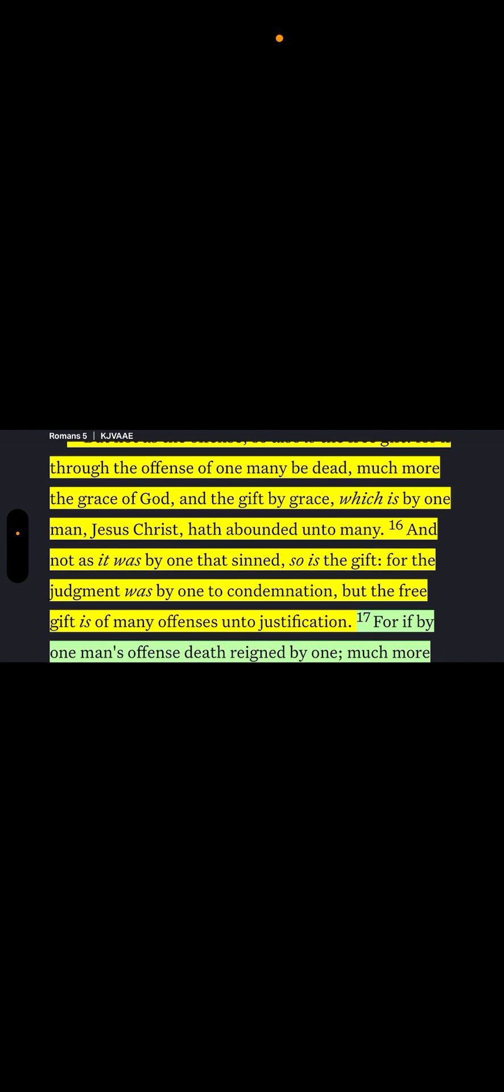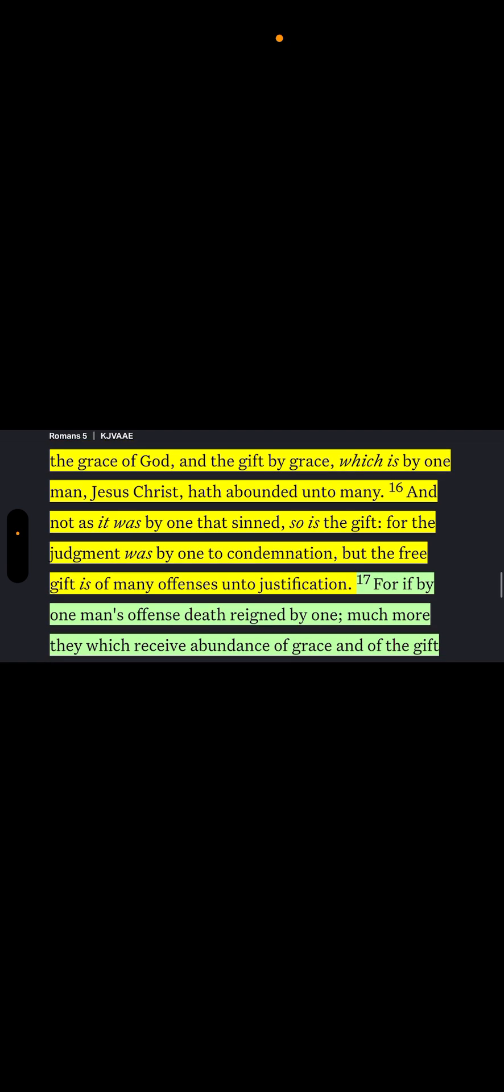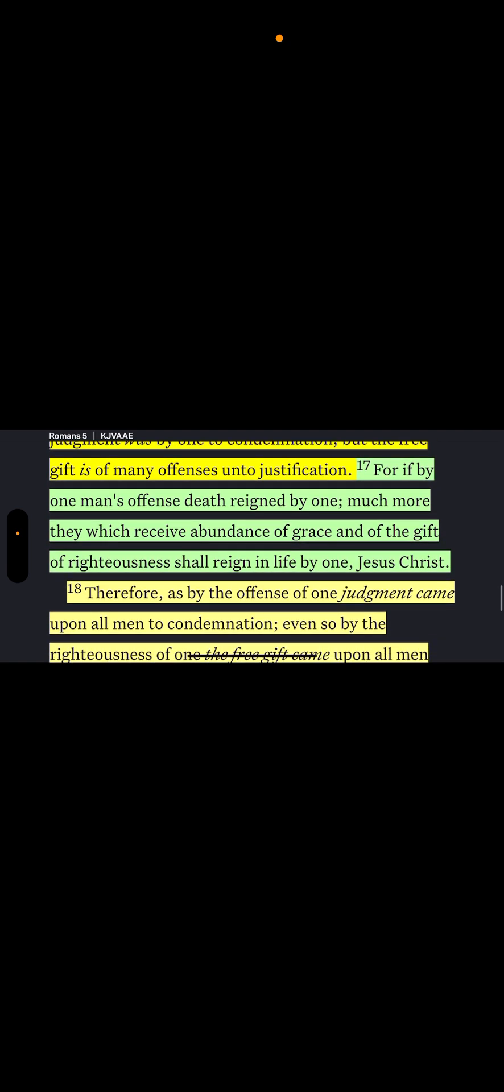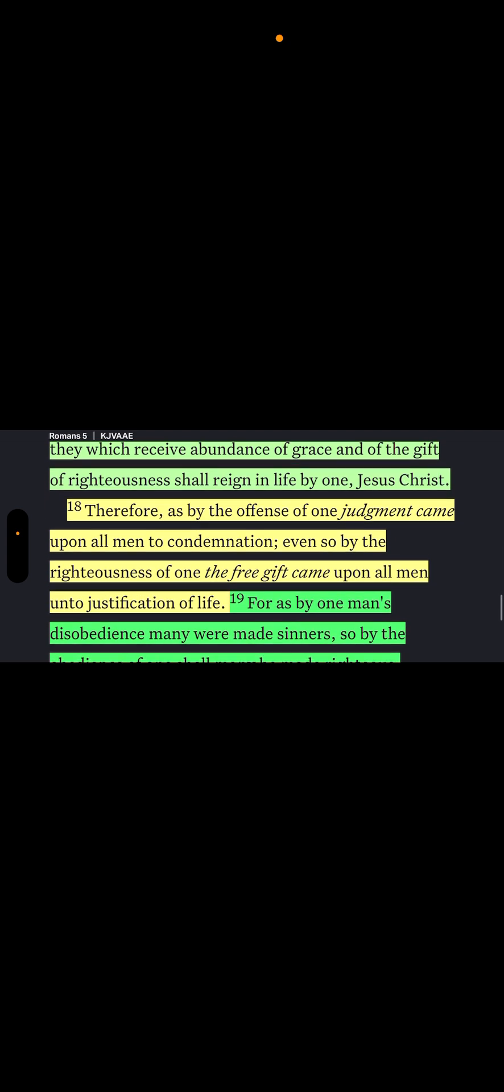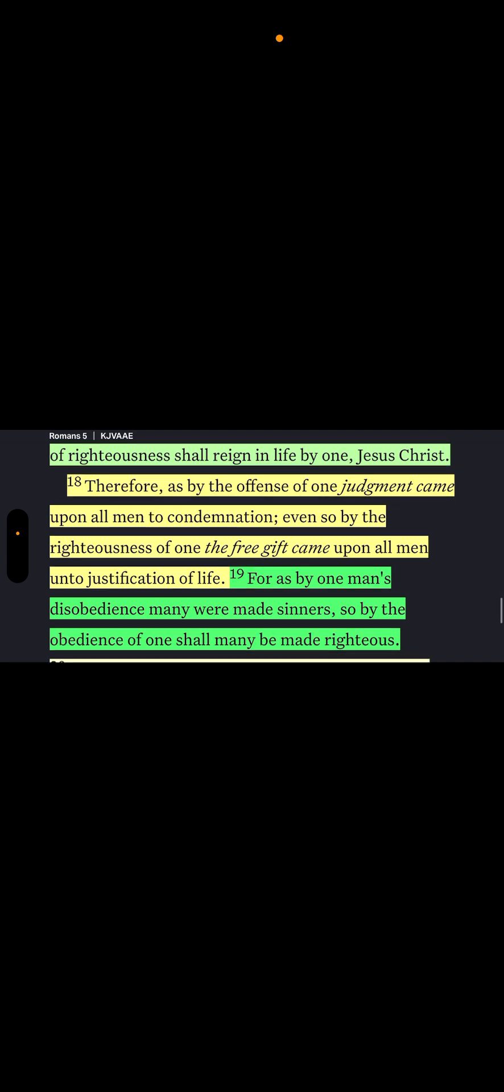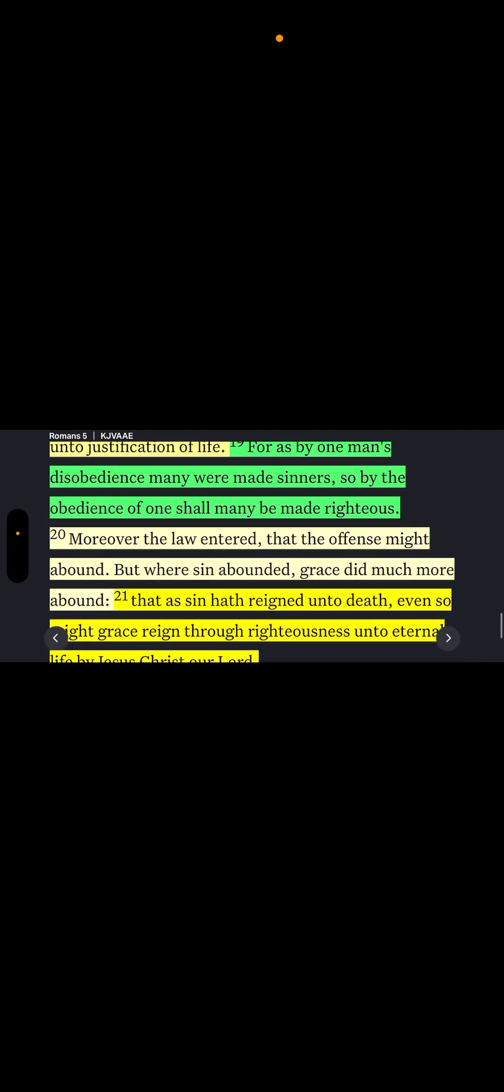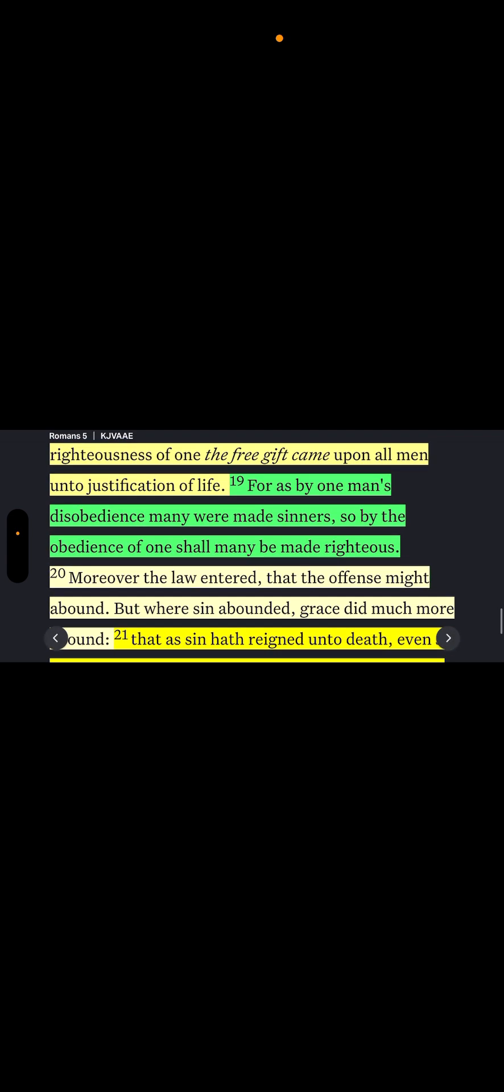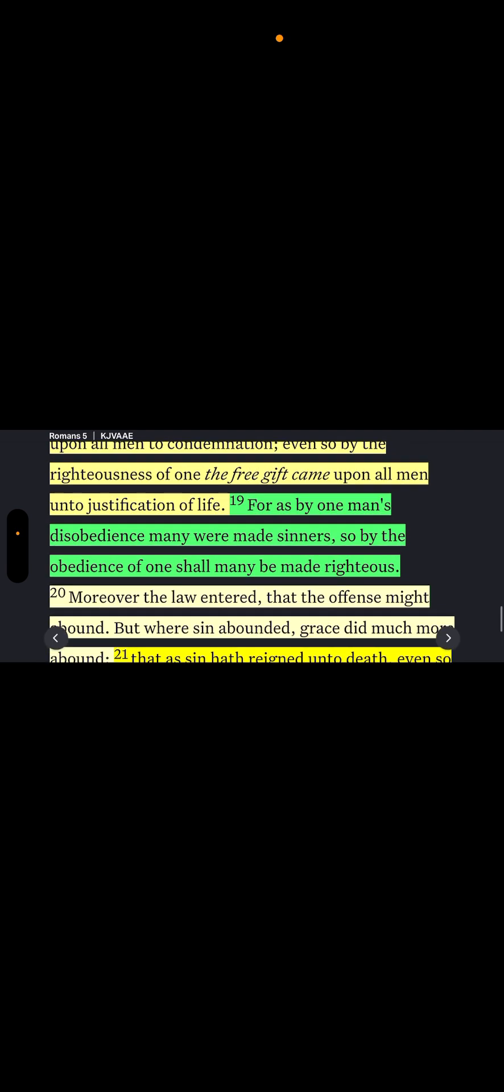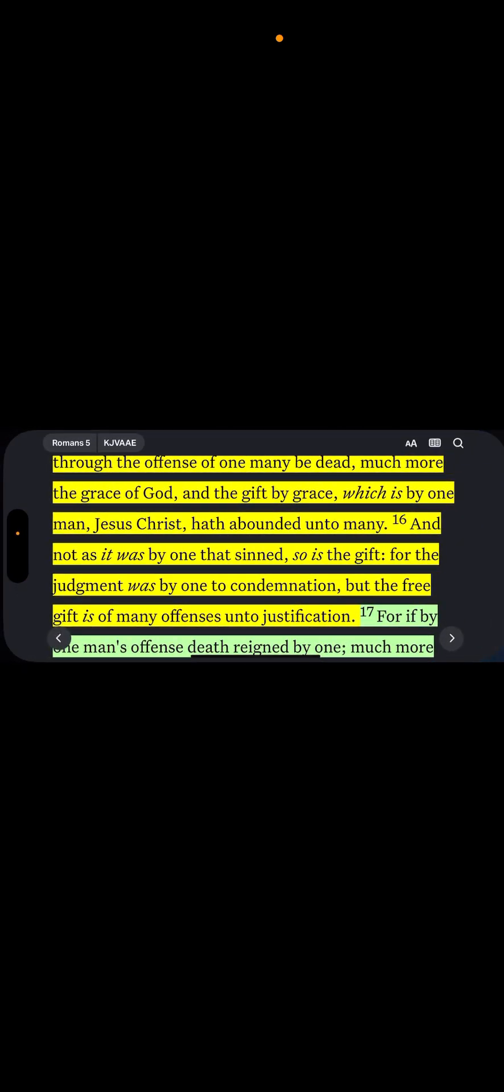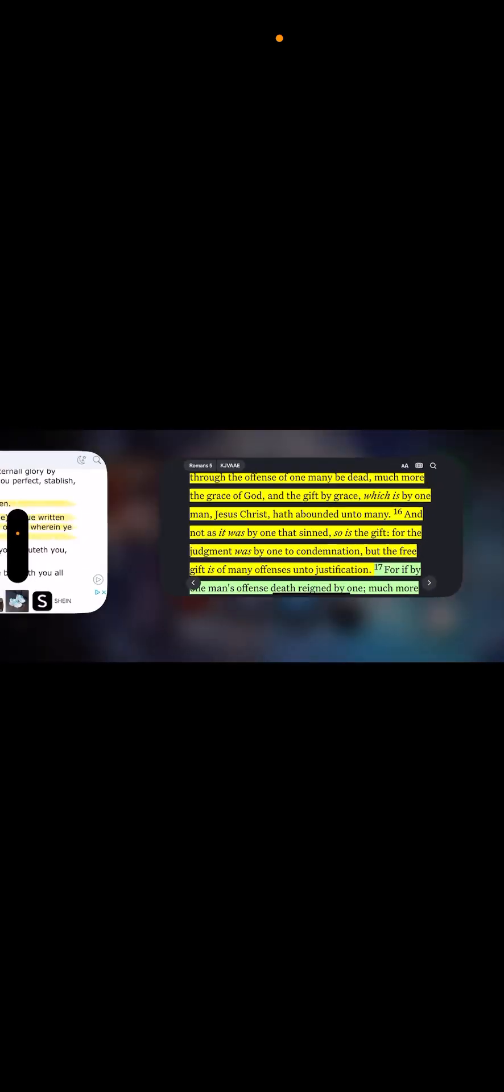And not as it was by one that sinned, so is the gift. The judgment was by one to condemnation, but the free gift is of many offenses unto justification. For by one man's offense, death reigned by one. Much more they which receive abundance of grace and of the gift of righteousness shall reign in life by one, Hamashiach Yahweh Shai brothers. Let me jump down. Verse 19, for as by one man's disobedience many were made sinners, so by the obedience of one shall many be made righteous.